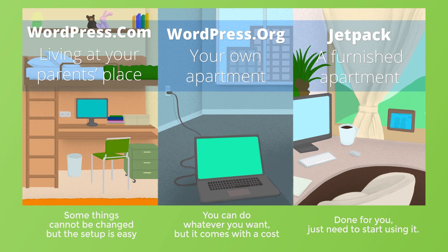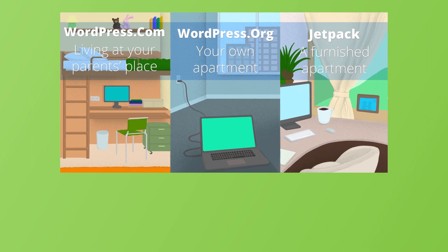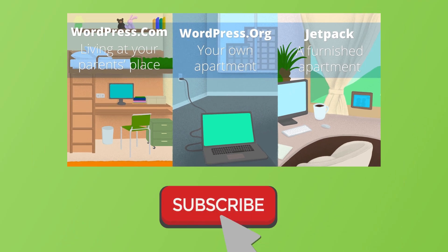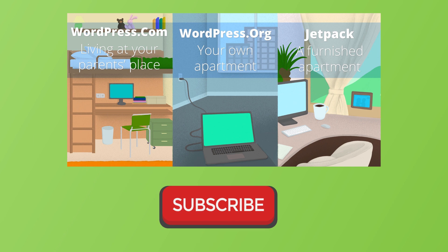And if you want to grow any of your WordPress websites, make sure to subscribe. See you in the next video.